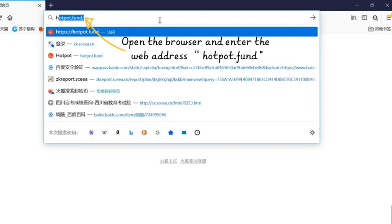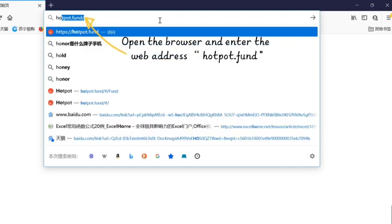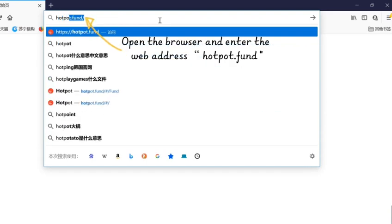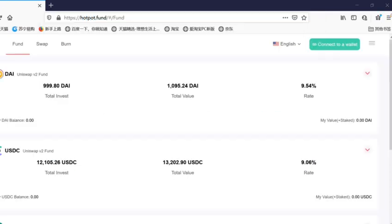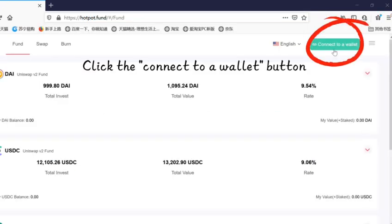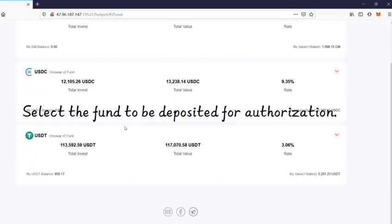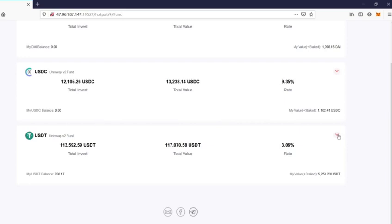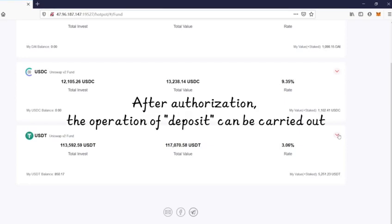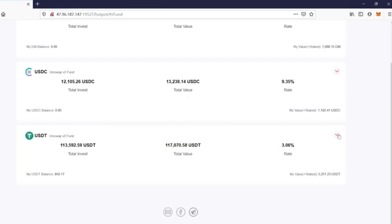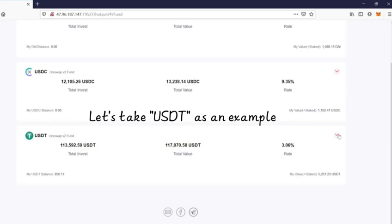Open the browser and enter the web address. Click the Connect to Roll It button. Select the fund to be deposited for authorization. After authorization, the deposit operation can be carried out. Let us take USDT as an example.